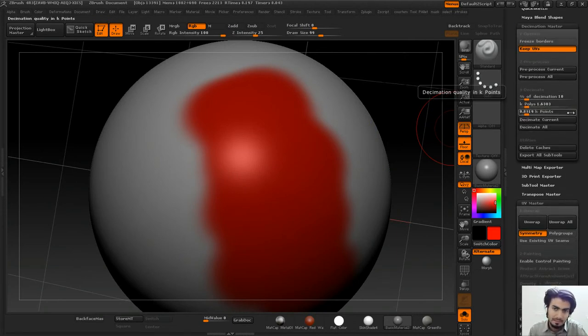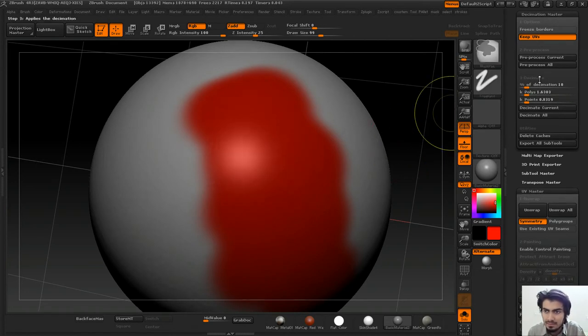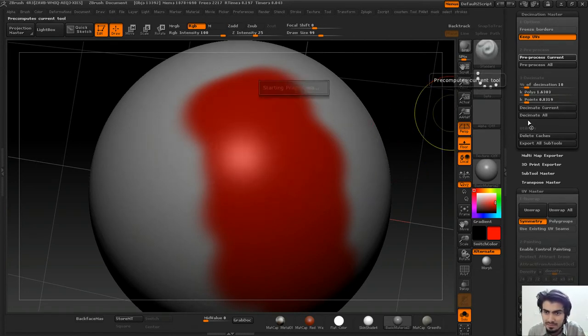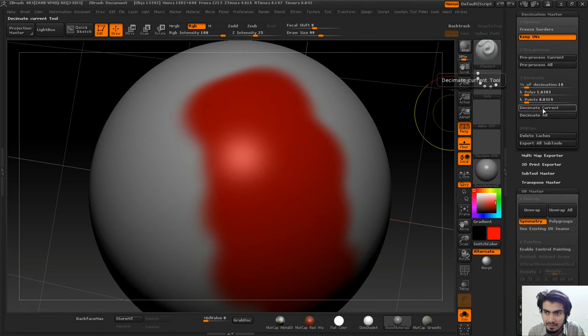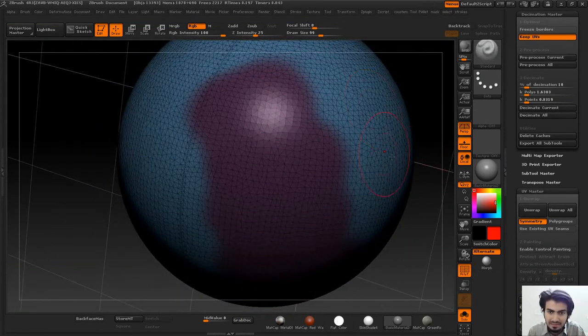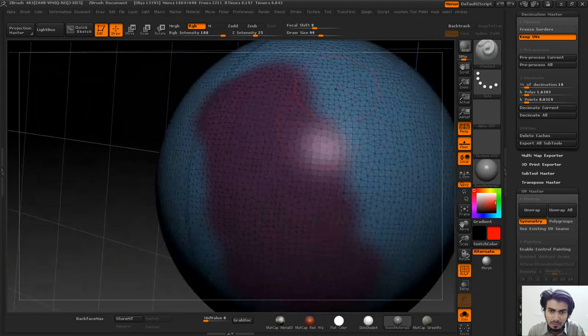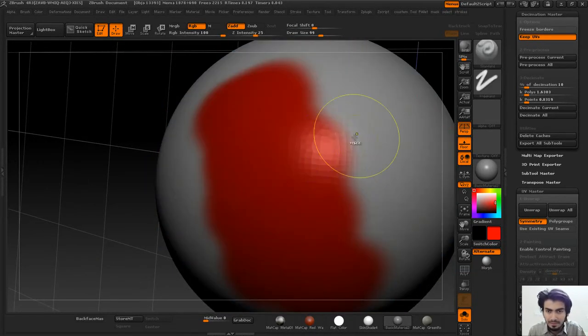I'll pre-process it again and decimate it. You can see the polypaint has not affected the overall how the UVs will be laid out, but there's a far better way than this.